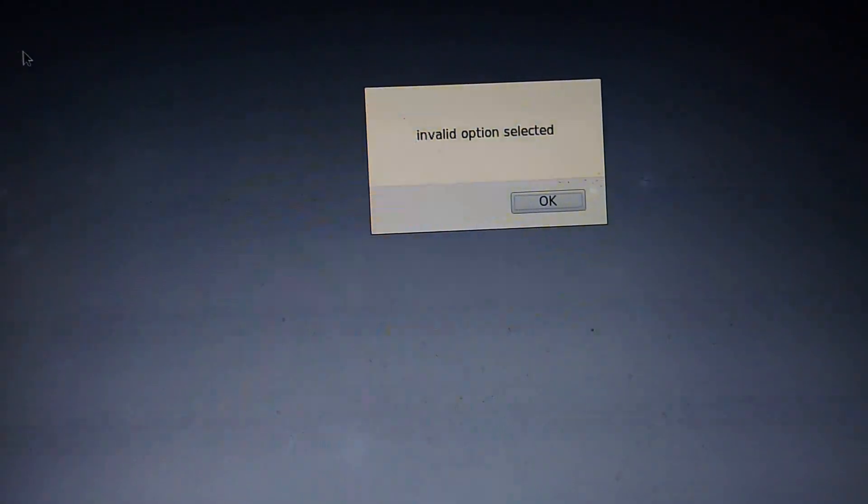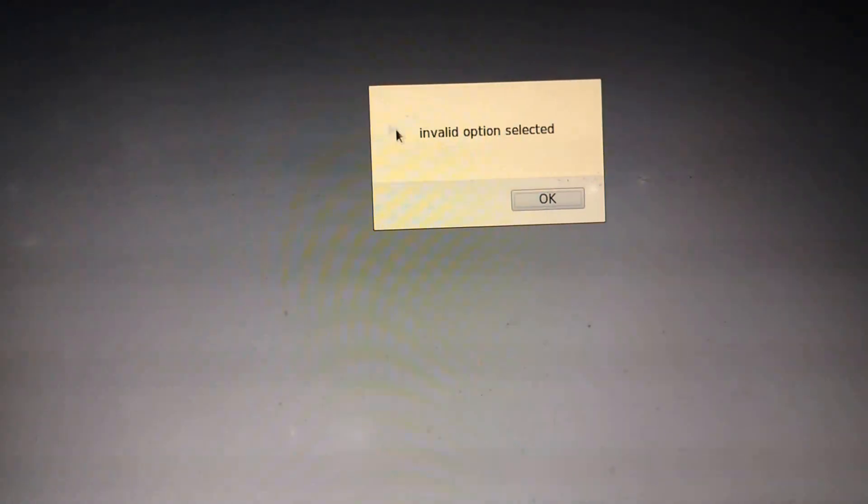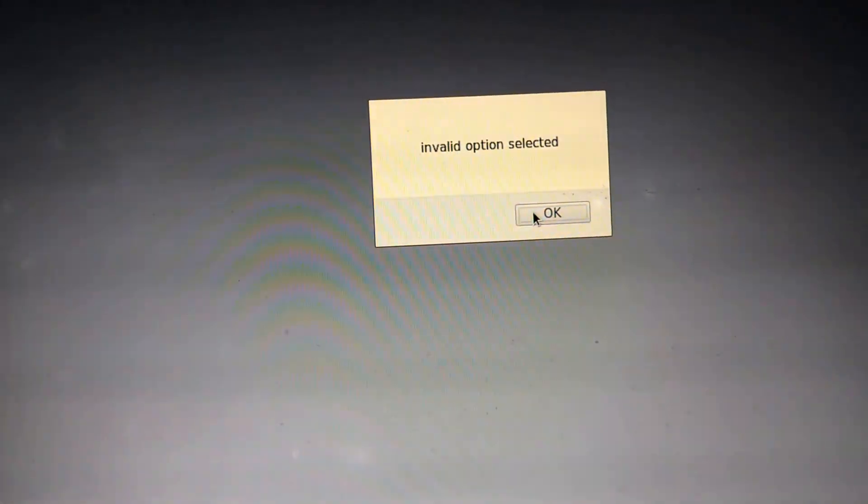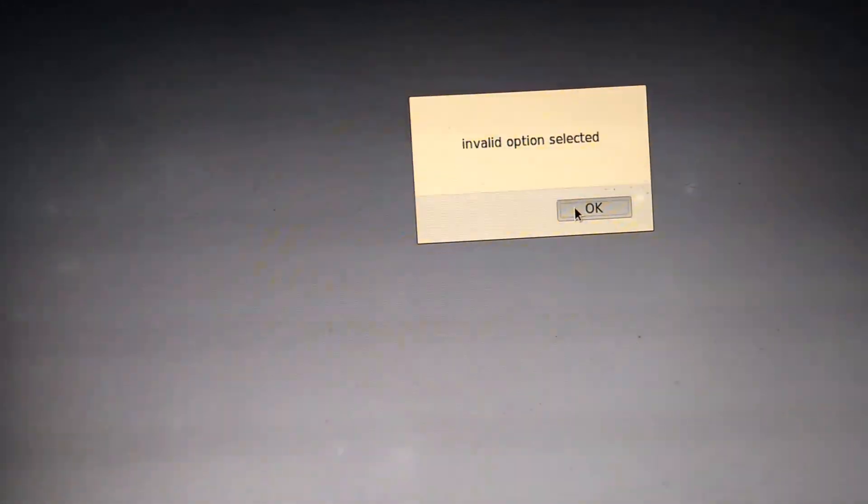The validation has also been taken care of. As you can see, if I select an invalid option, it automatically displays Invalid option.